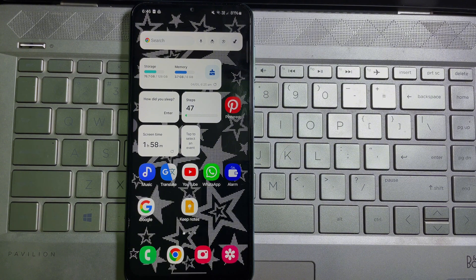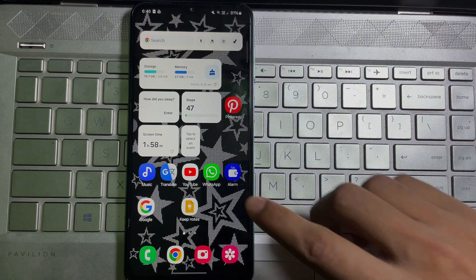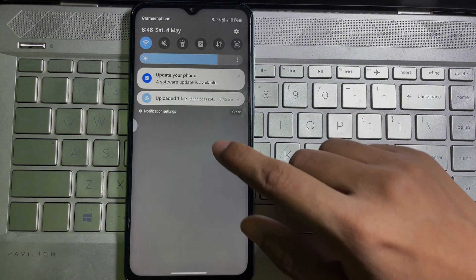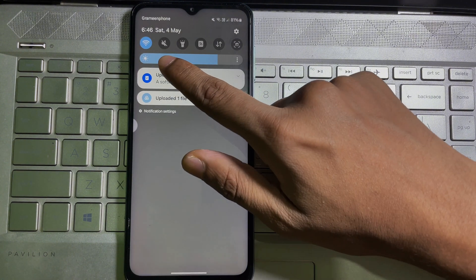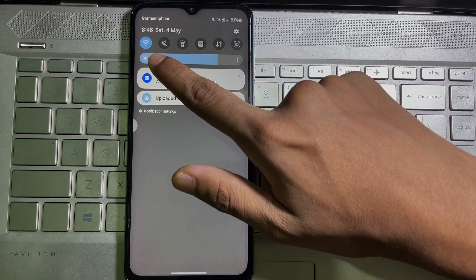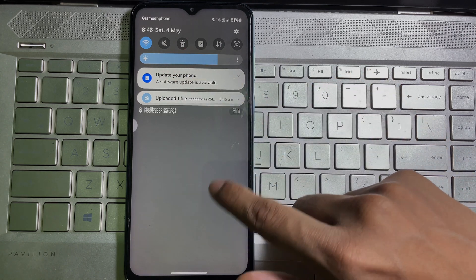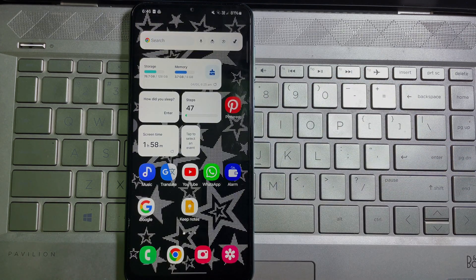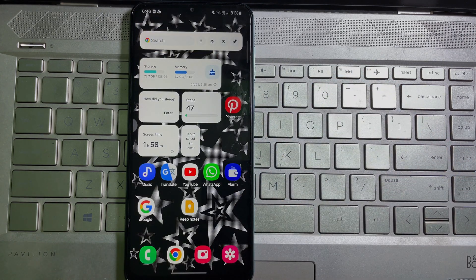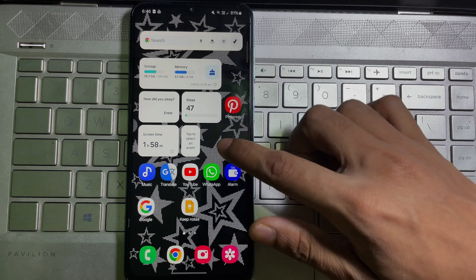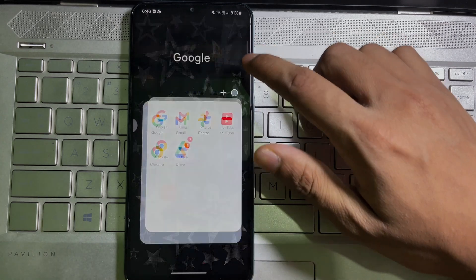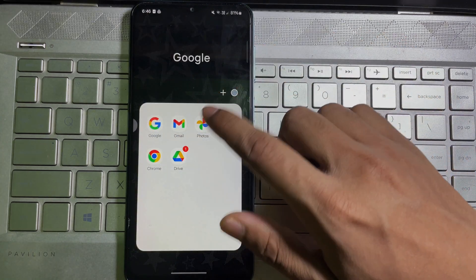Without any further ado, let me start it. First of all, you have to make sure that you are connected to the internet through Wi-Fi or mobile data. Once you are connected to the internet, then go ahead and open up your Google Drive.